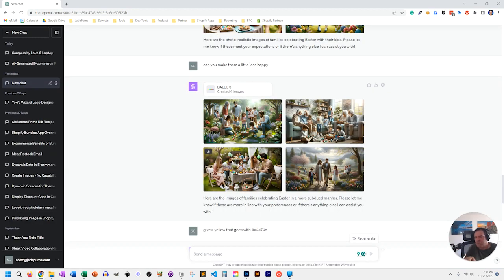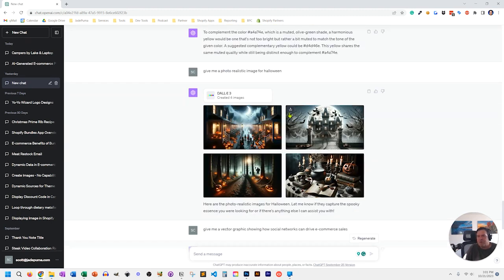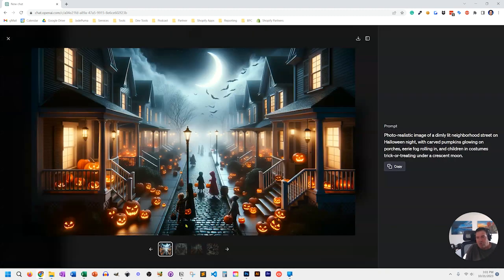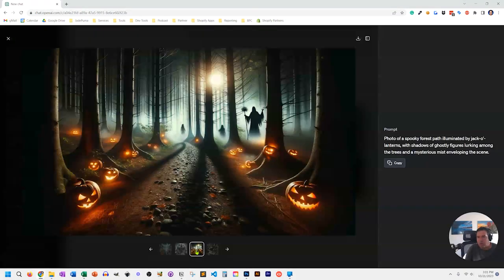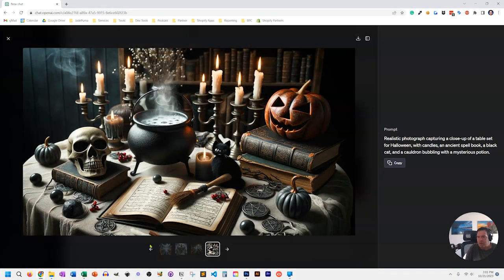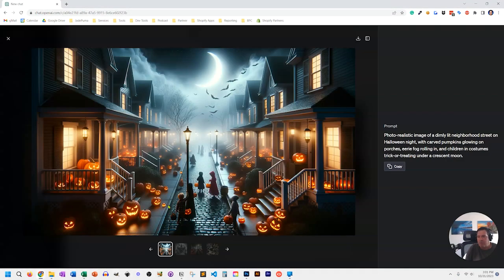In ChatGPT, if you like one of the images you can describe which one and say let's focus on this one and give me four versions of it. For the next image, I was doing a Halloween email campaign. All I said was give me a photorealistic image for Halloween, and it gave me four really awesome, very Halloweeny images — no mistaking the tone. I used one of the images directly. That took me five minutes or less from query to adding the image to Klaviyo in the email campaign I was building — much less time than searching stock photography sites.